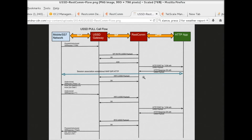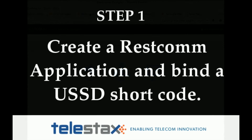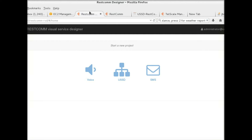Welcome to another video tutorial from Telestacks. Today we shall be explaining how to create a simple RESTCOM application, link that to a Telestacks USSD gateway, and also link that to an SS7 network. Since it isn't always easy to have an SS7 network at your disposal, we shall be using an SS7 simulator. We'll be creating a RESTCOM application using a RESTCOM instance running on Amazon Cloud.